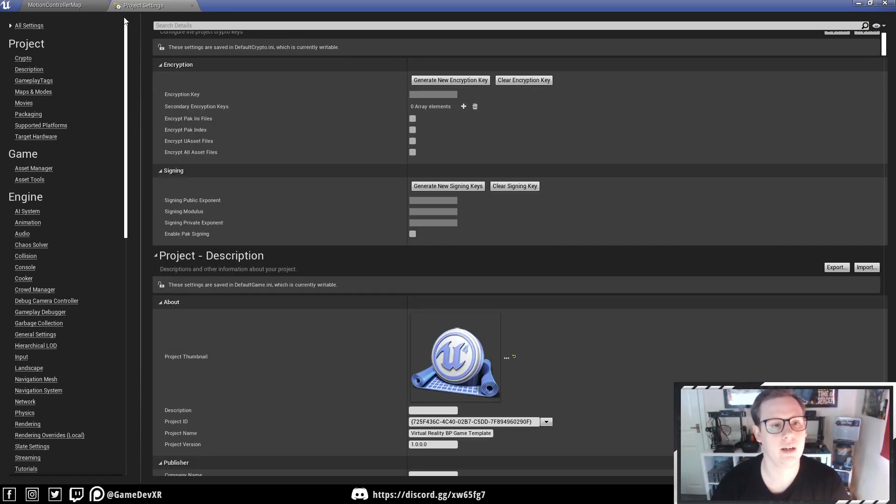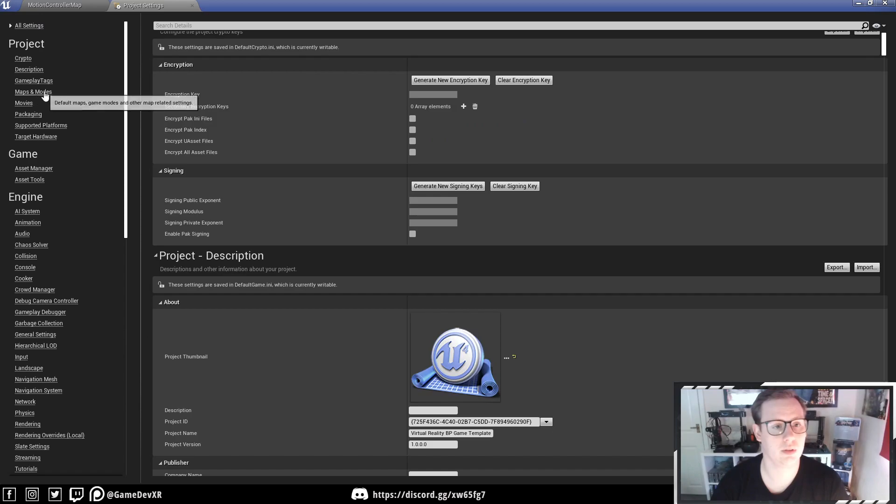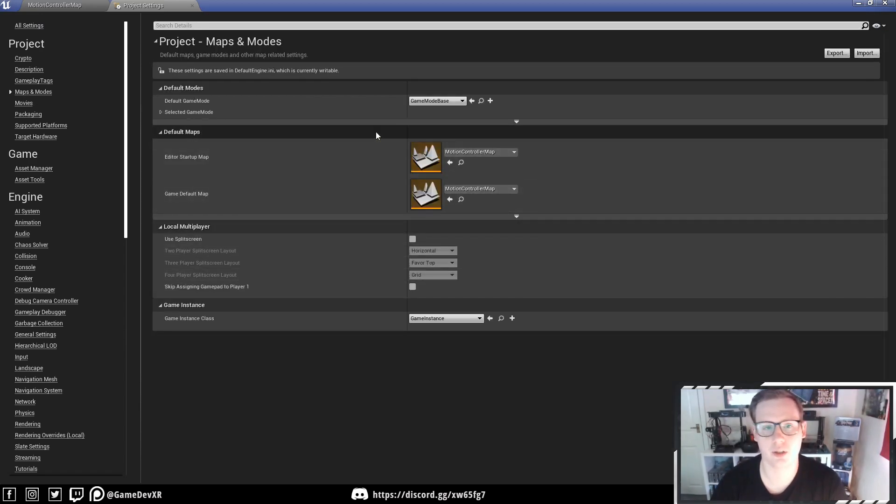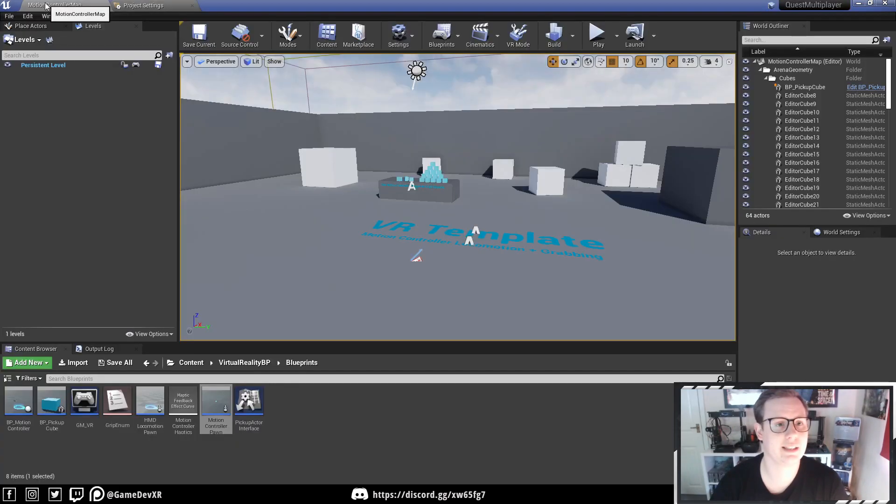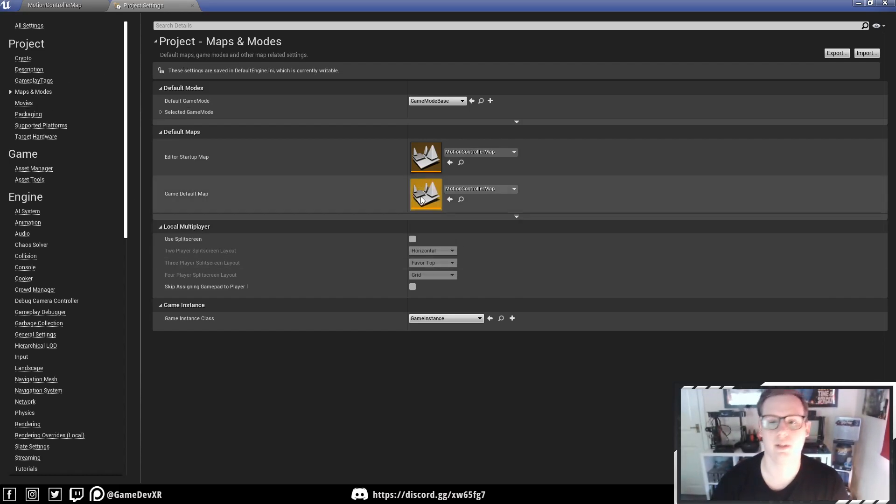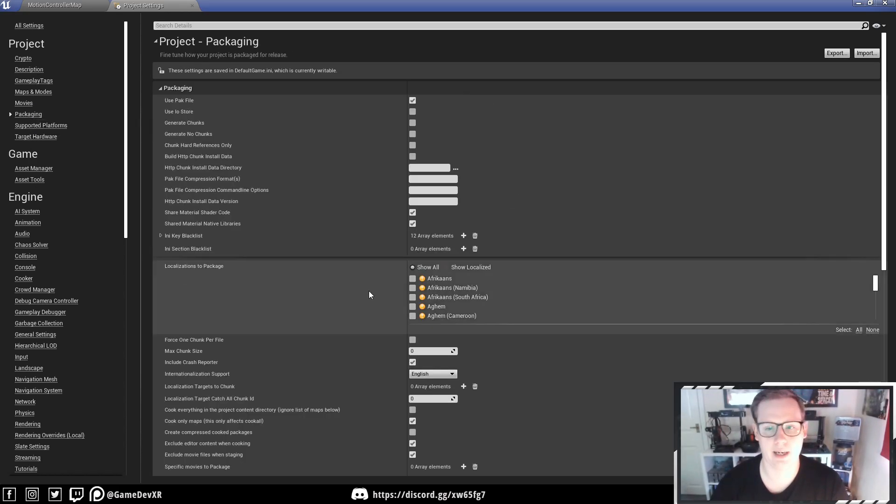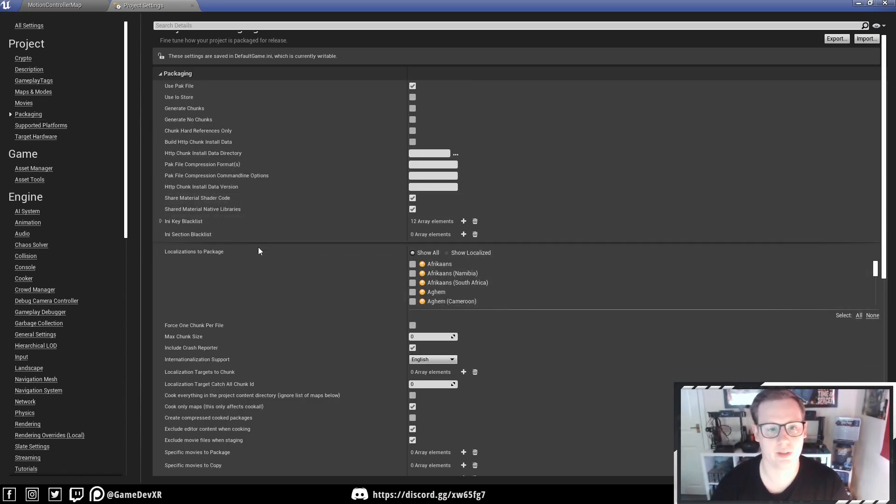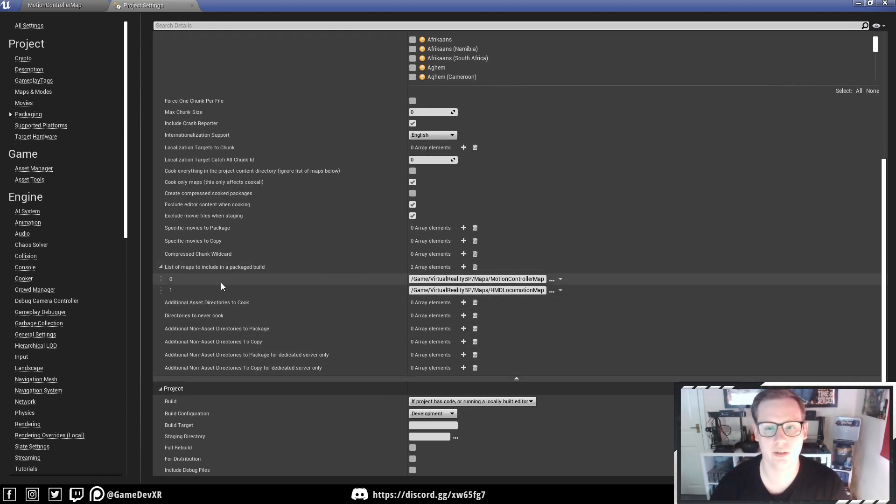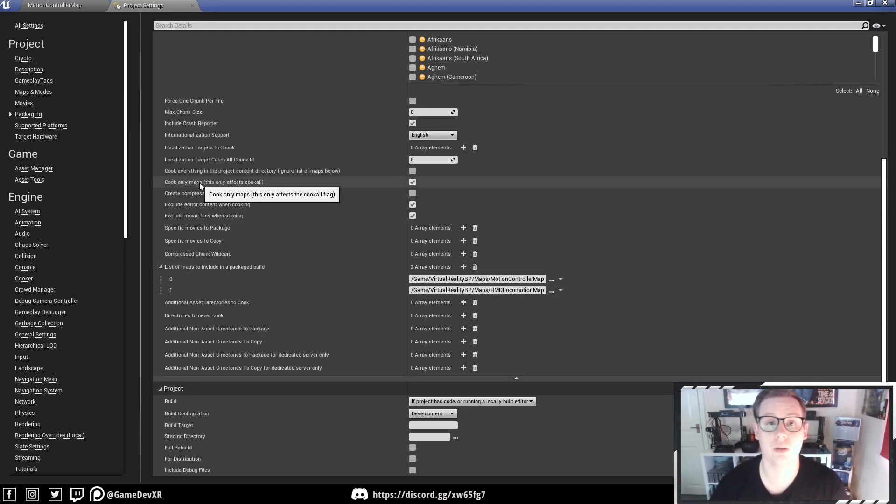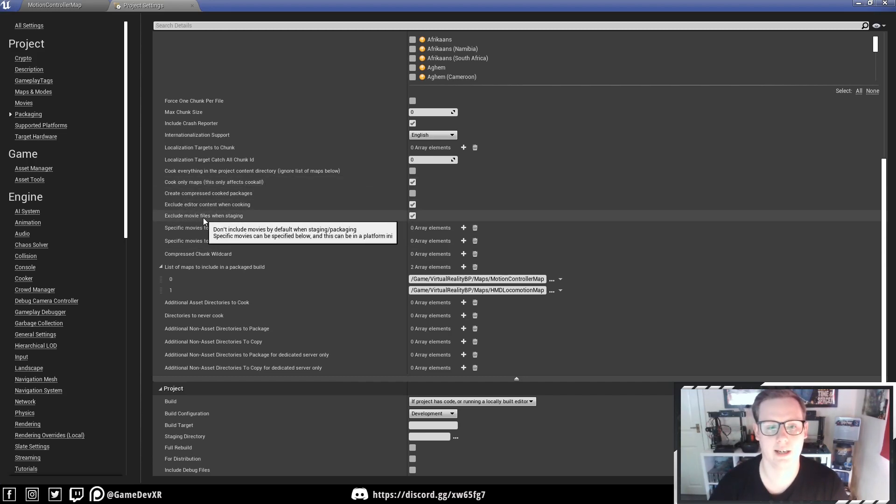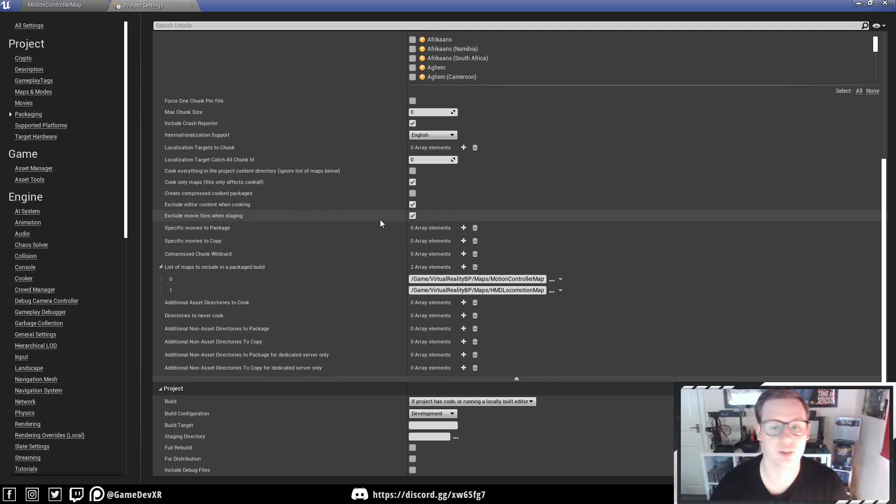I'm going to start the same as normal through Maps and Modes, set up my motion controller map. I'm using an existing project that I've been working on, so I'm going to try and set up Quest multiplayer in the future. In Packaging, you're always going to want to remember to select the list of maps to include in the package, and you do that by Cook Only Maps. Make that enabled, and then I also exclude editor content and movie files when staging just to reduce the size a bit.